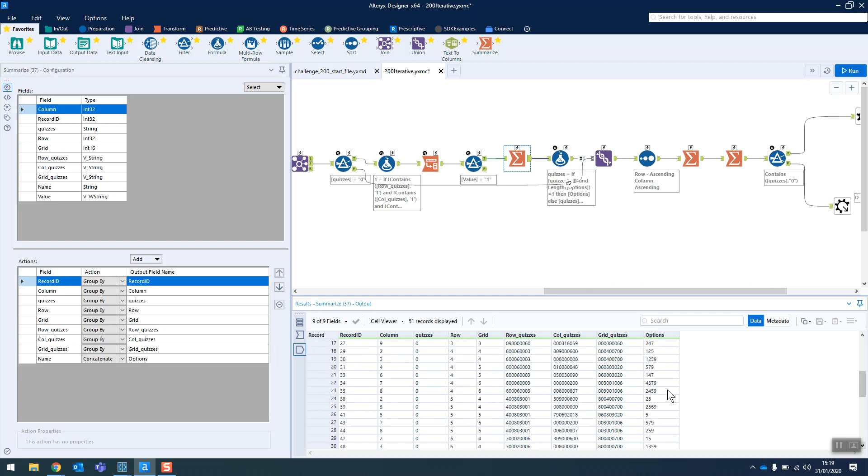And if we scroll down, then we'll find, ah look, this value could only be a five, therefore it has to be a five.